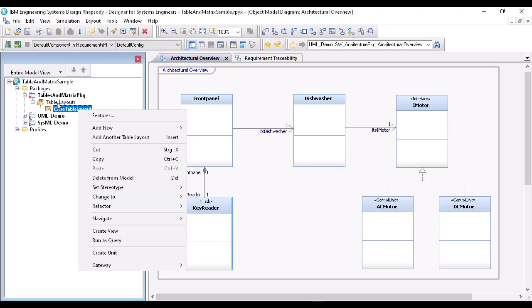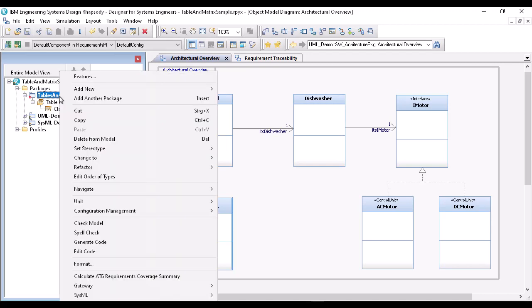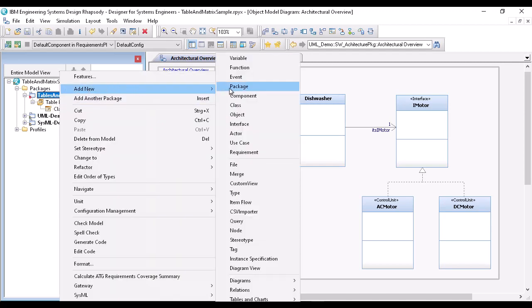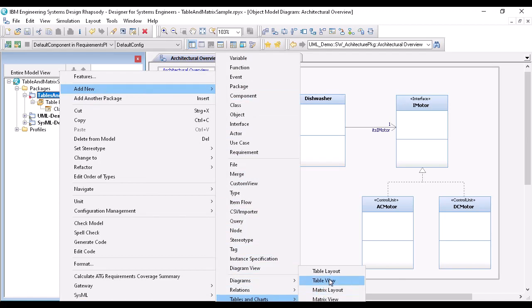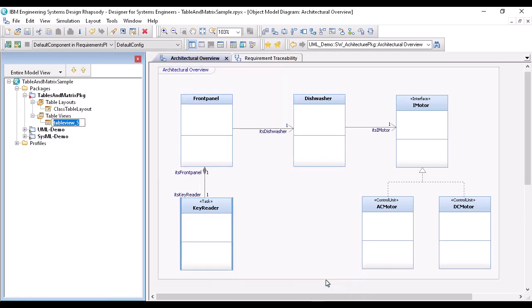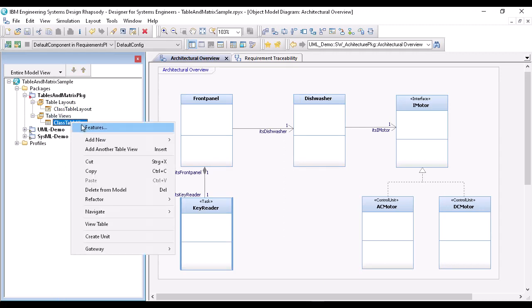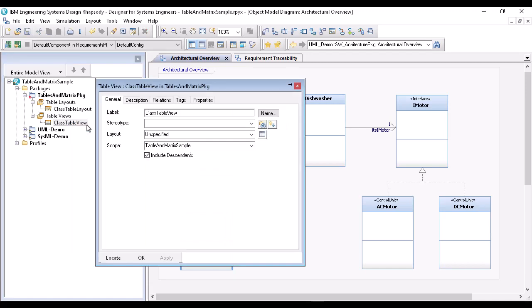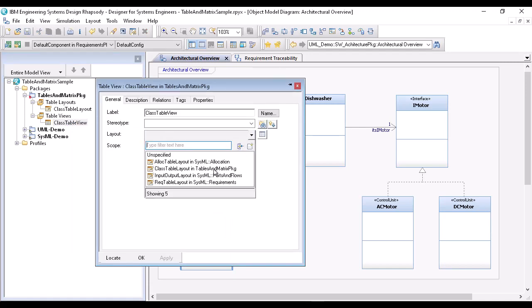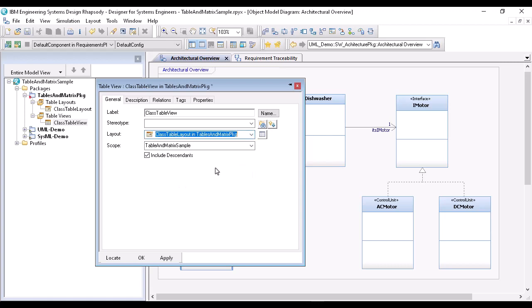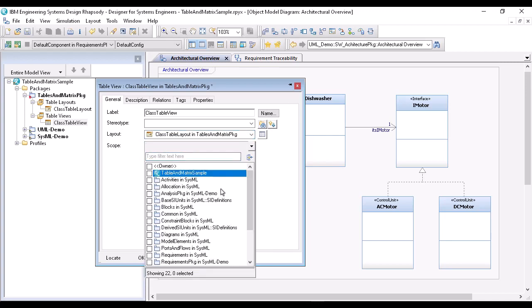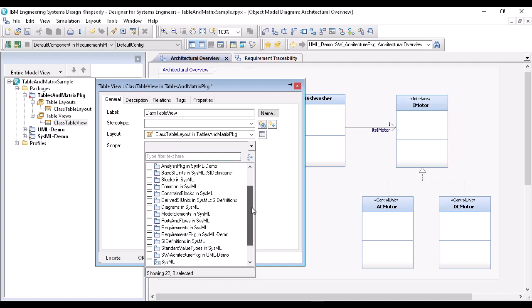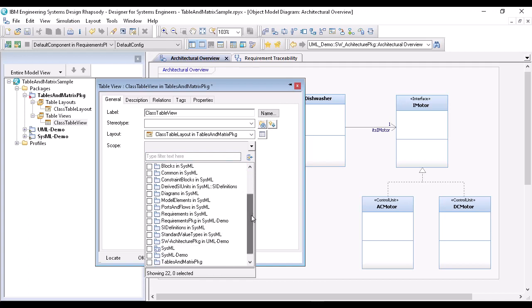First, we create a table view under add new, tables and charts, table view. Again, give it a descriptive name, for example, class table view. In the feature dialog, I select my class table layout to be applied under layout. The scope is set to project level by default. I would now have Rhapsody search through the whole model for classes. In my case, I can restrict that and say I only want to search in this package.